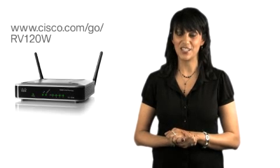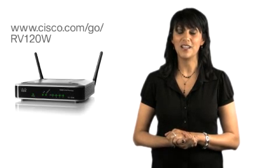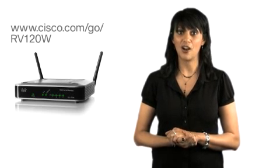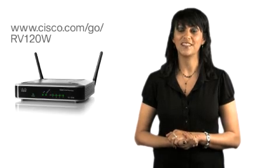For more information, please visit Cisco.com/go/RV120W. Thanks for watching.